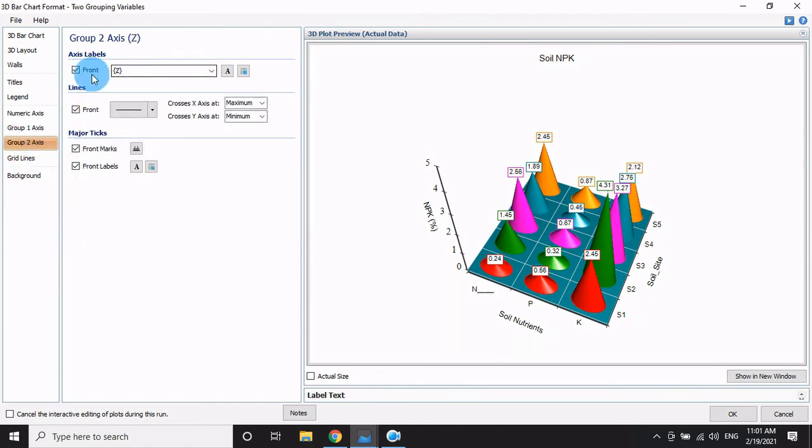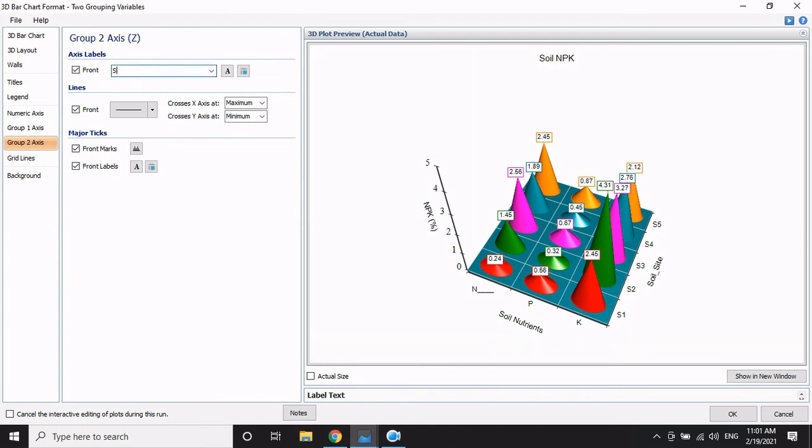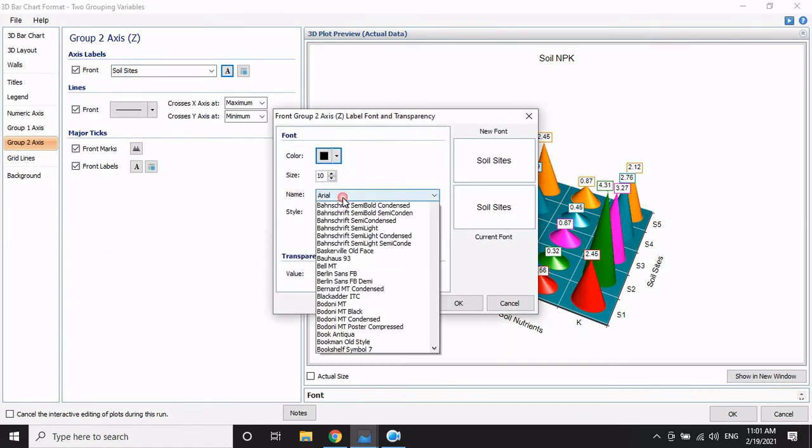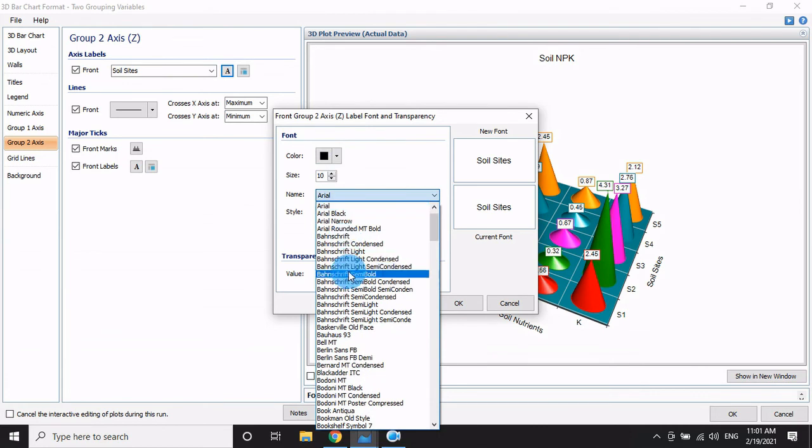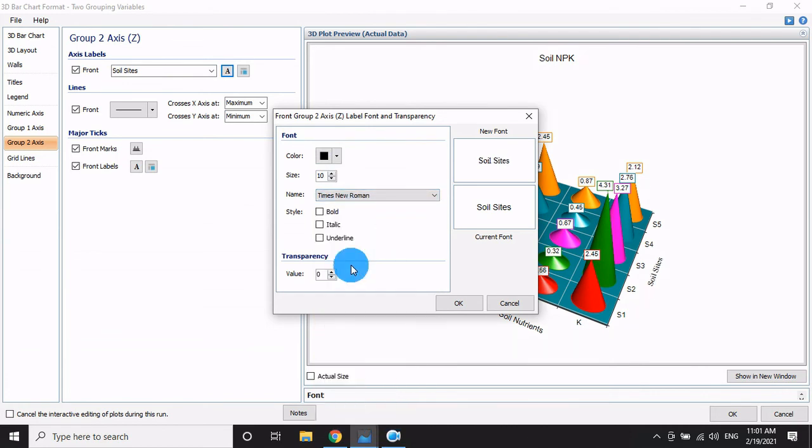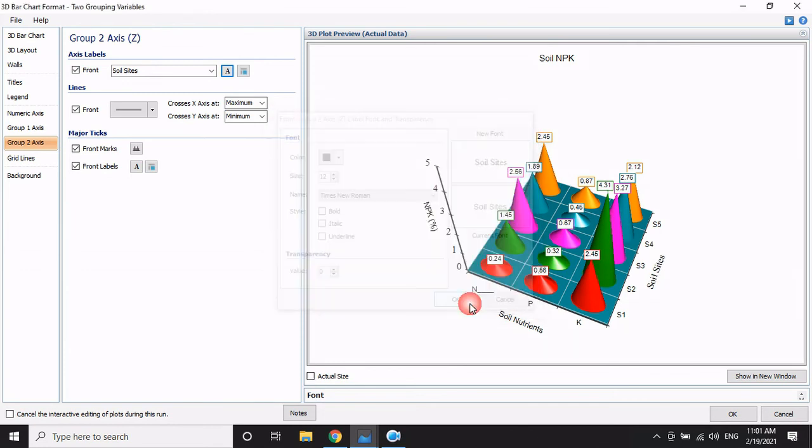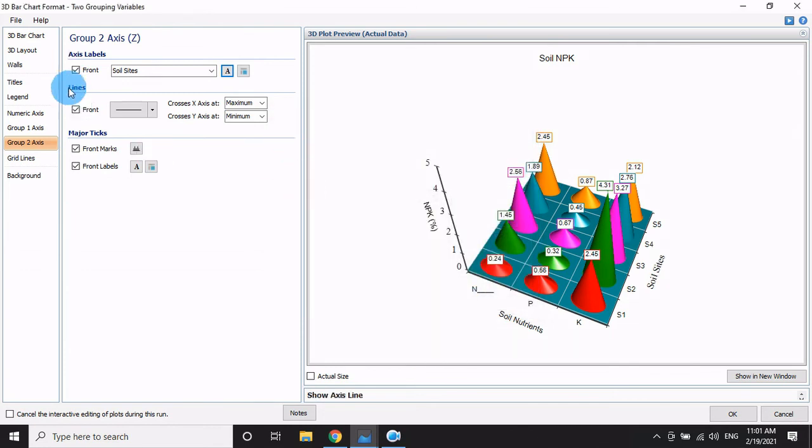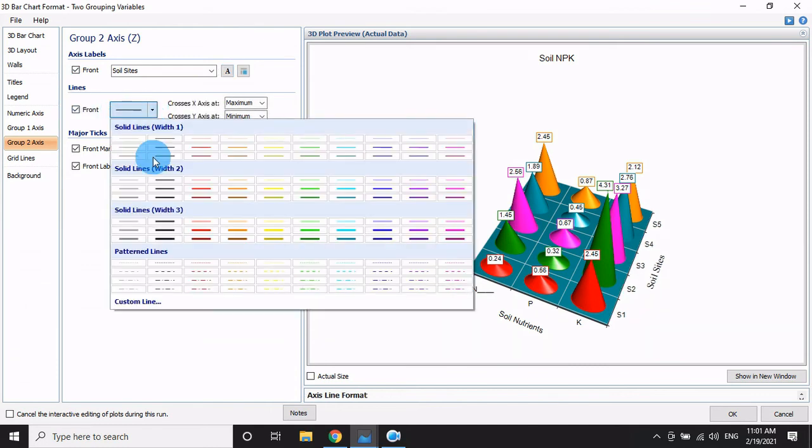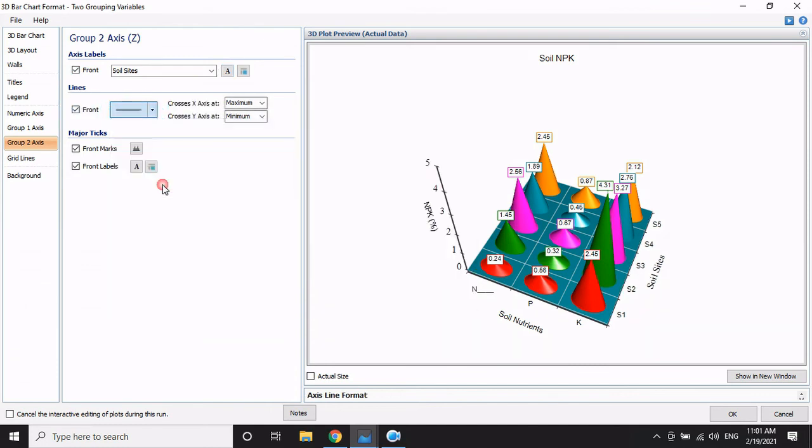For the group axis column showing the soil site labels, change the font to Times New Roman, size 12. Adjust the font settings for the front line labels as well.